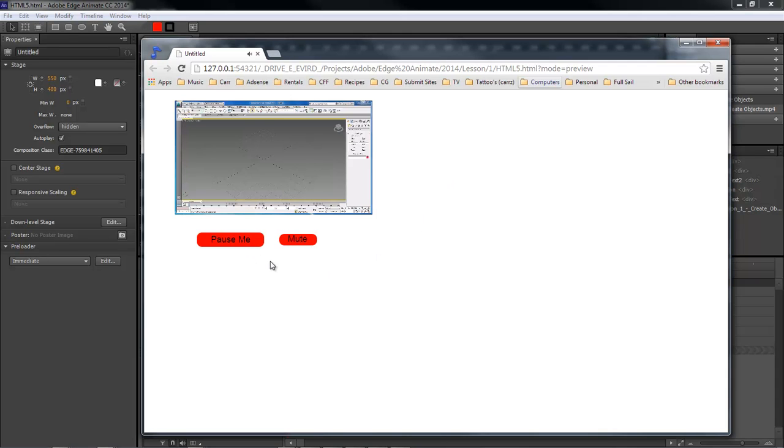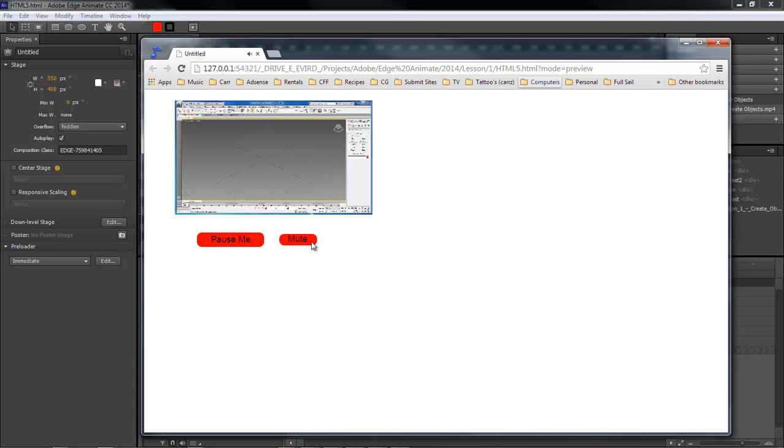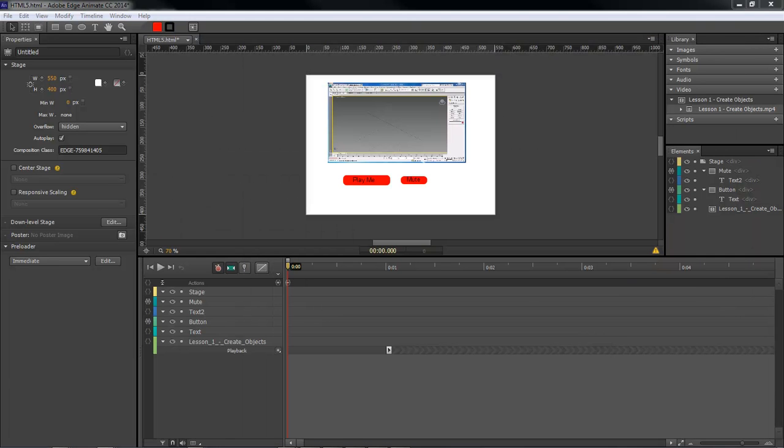You see that the text changes each time that we hit play and then pause it. Over here we can mute it, but our text does not change. That's what we're going to do now - make it so we can actually see our text changing whenever we mute it.